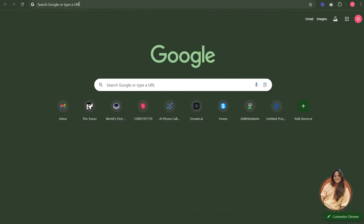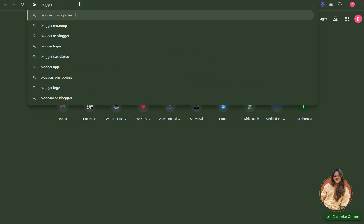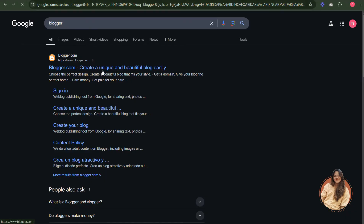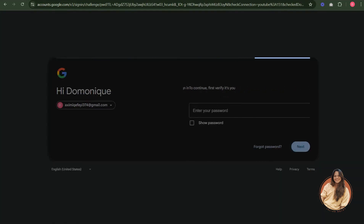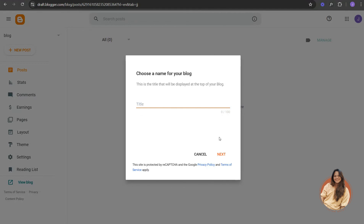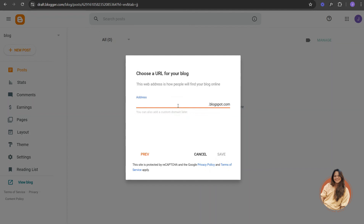I'll show you how to do it from scratch. First, we're going to be using Blogger, which is owned by Google and completely free. You just have to sign in using your Google account. Once signed in, it will ask you to create a blog — this is the blog page where all your posts will be stored. Give it a name, click Next, and it will ask you for an address. You can add your own domain later, but for this video we'll use the free domain.